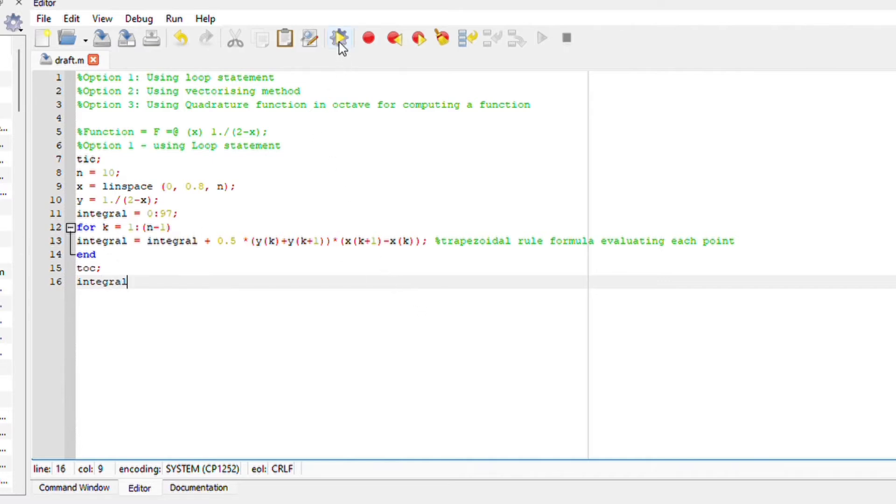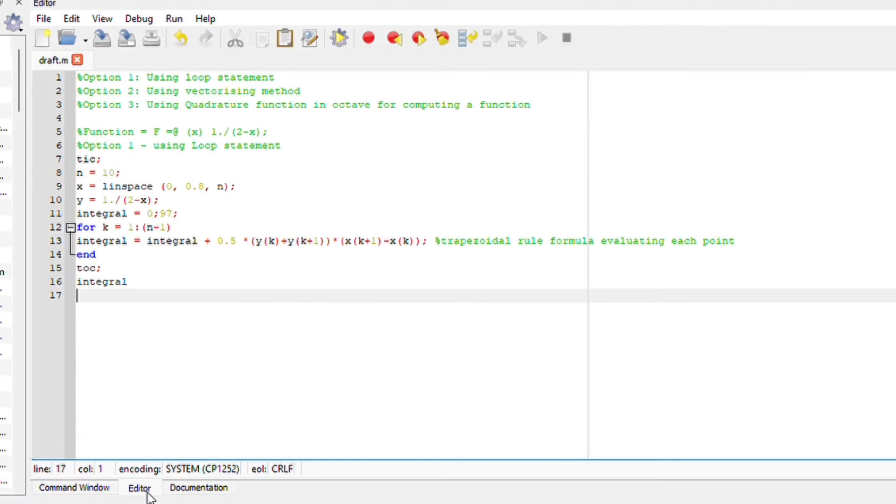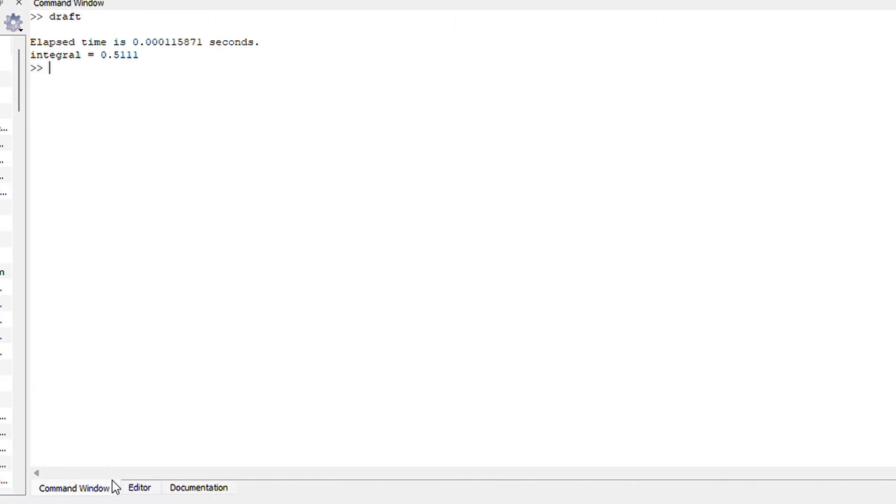And then toc ends the wall clock timer since we started the tic. Octave also states that toc returns the number of seconds since the timer was set. So we should expect an elapsed time. Run your file, you should get an integral and the elapsed time.